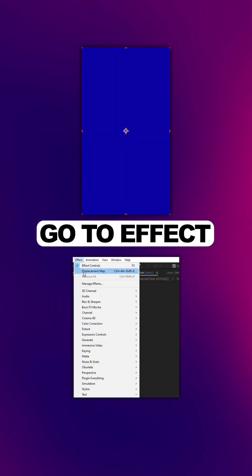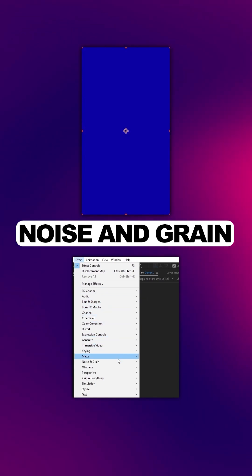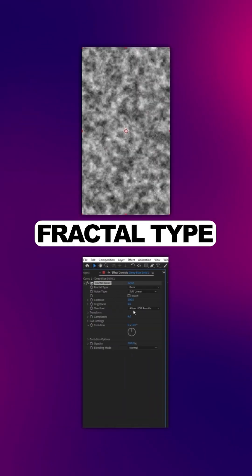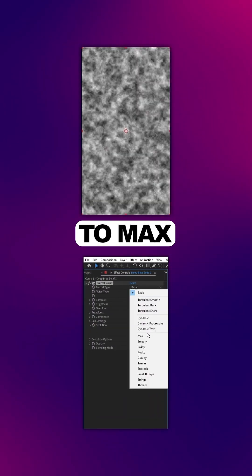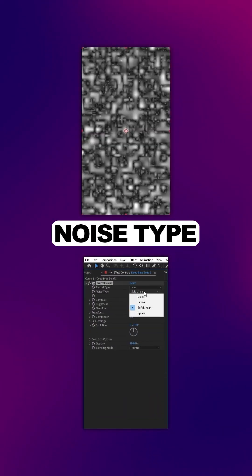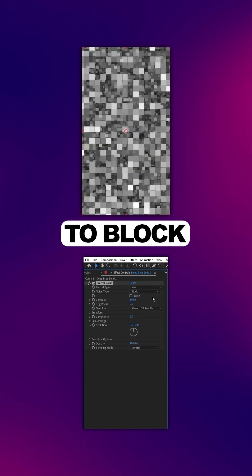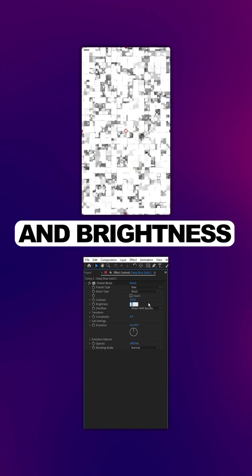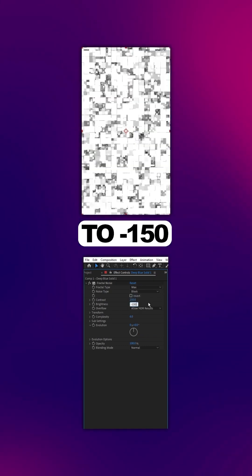Go to Effect, Noise and Grain, Fractal Noise. Set the Fractal Type to Max, Noise Type to Block, Contrast to 250, and Brightness to negative 150.